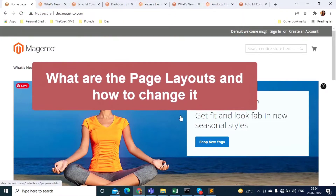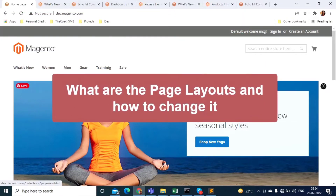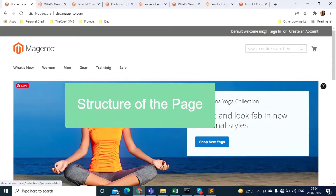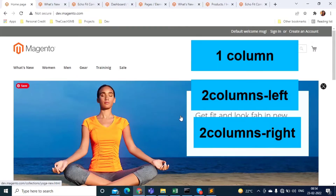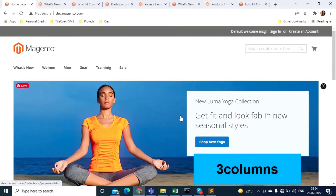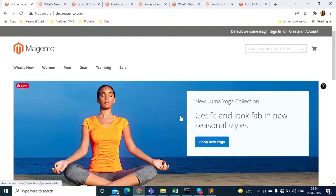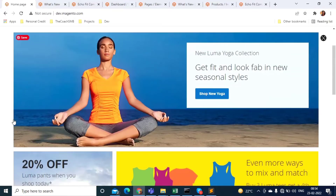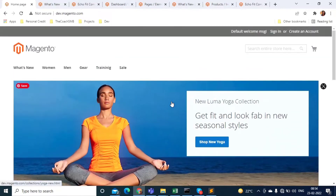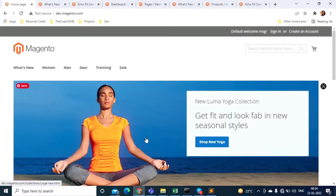Let's understand what page layouts are and how we can change them. Page layouts are basically the structure of your page. This page can be one column, two column left, two column right, or three columns. One column means there is a header, a footer, and the content part is divided into only one column.